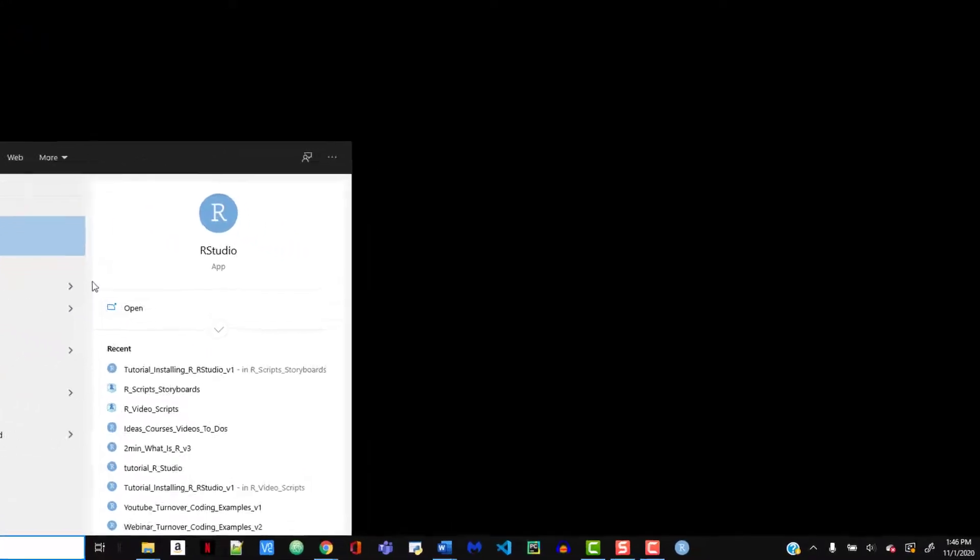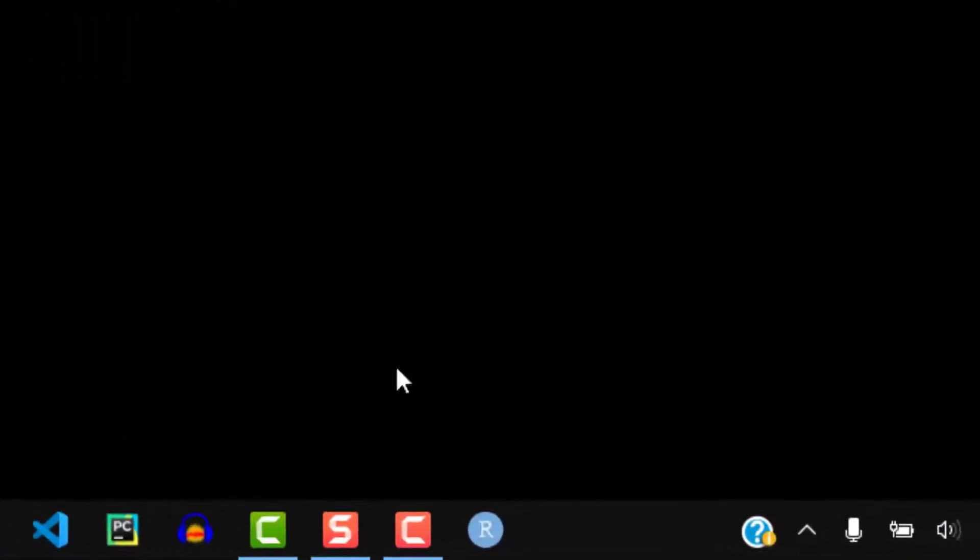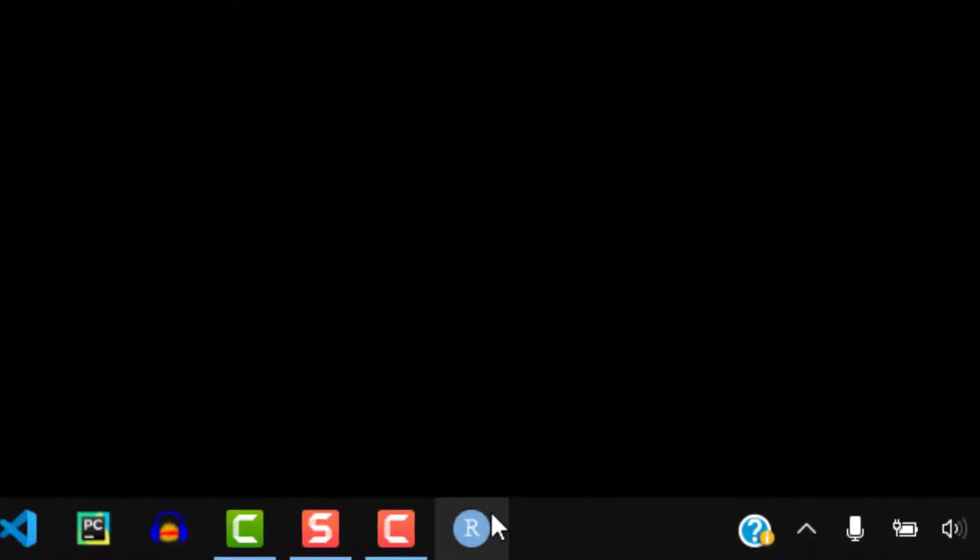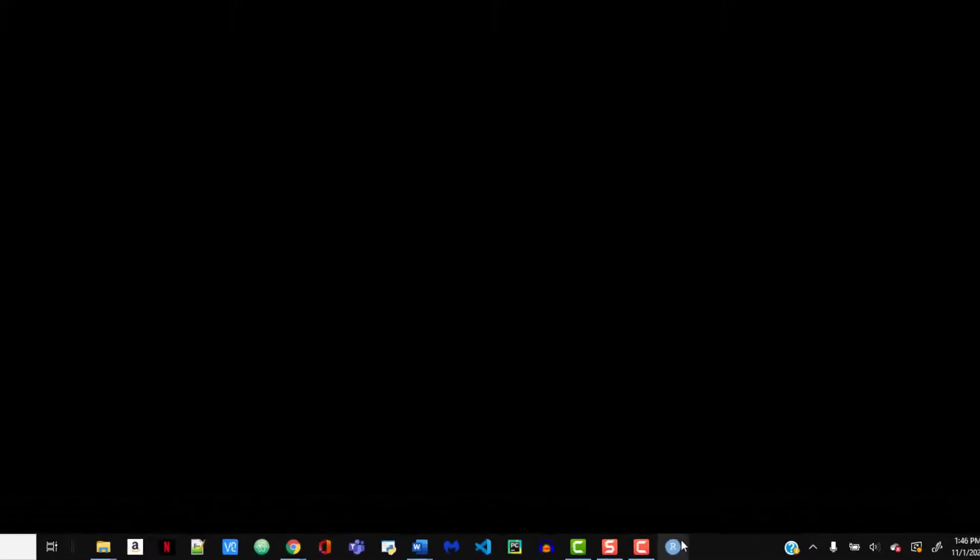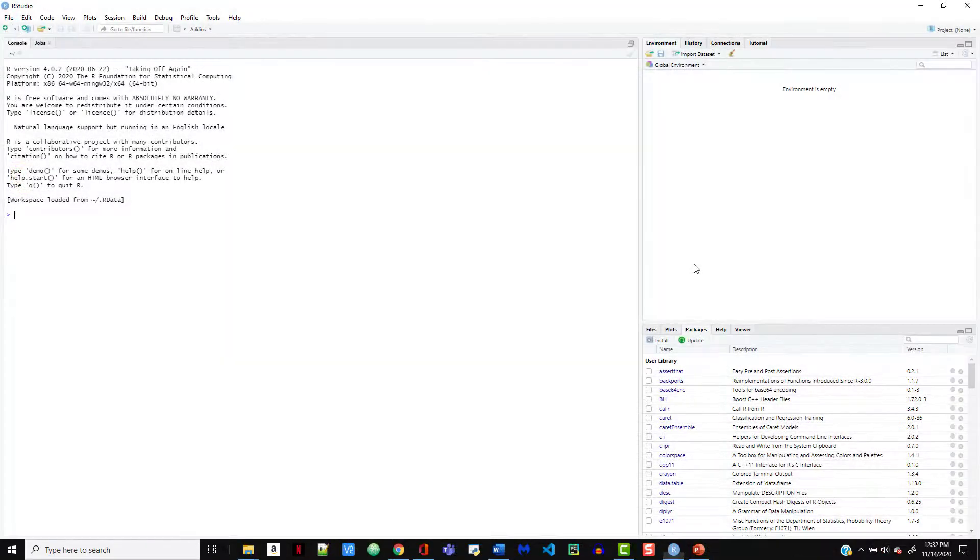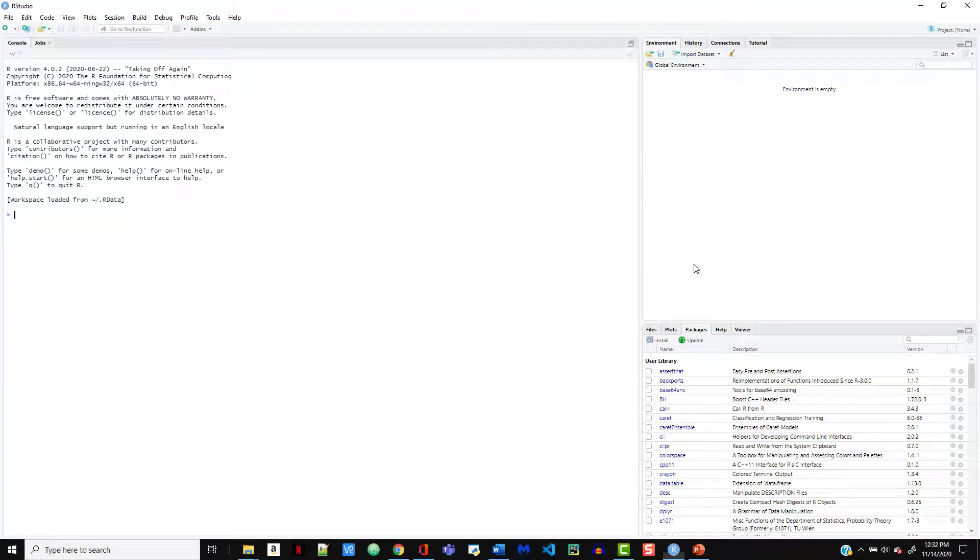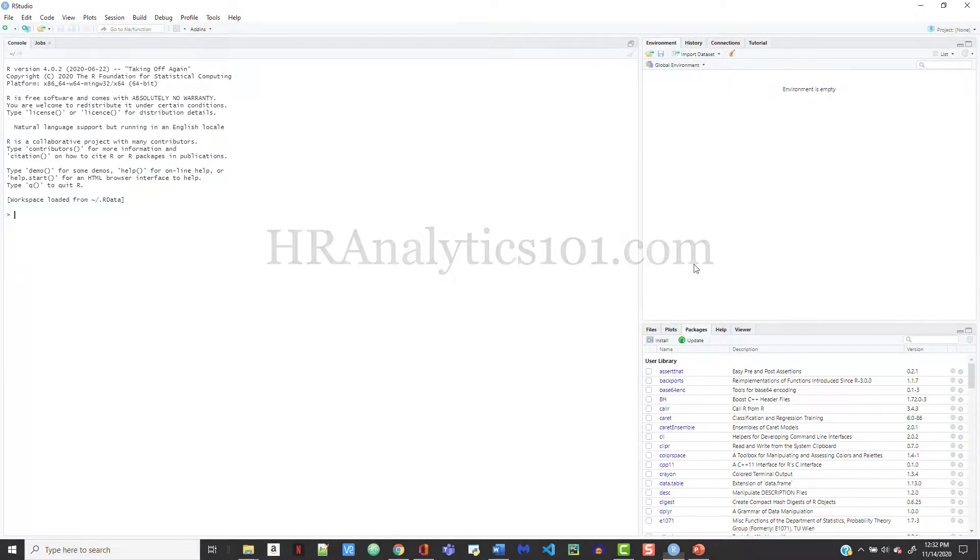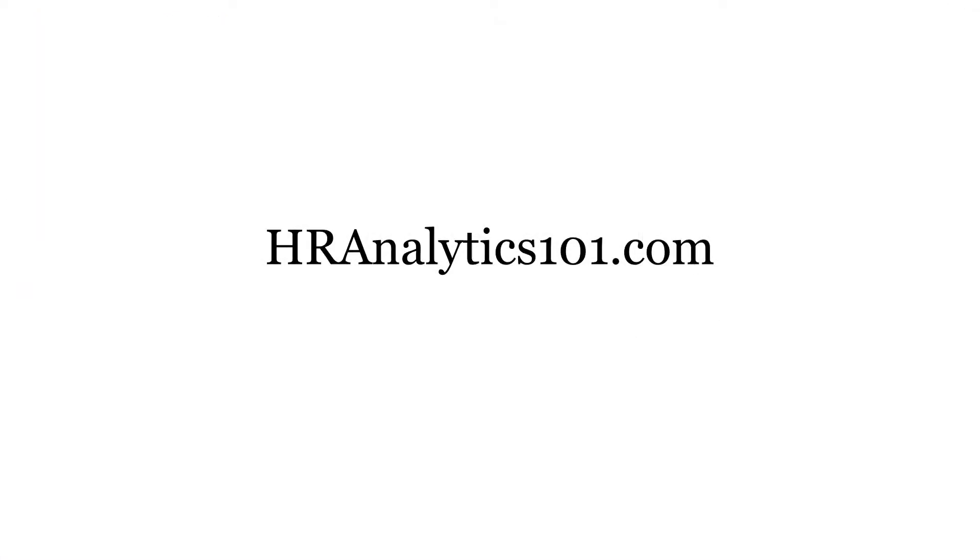All right, well that wraps it up for today's tutorial. In our next video, we're going to step you through the RStudio interface. Please be sure to check out our growing set of tutorials and videos for R and HR Analytics here and on hranalytics101.com. Have a great day.